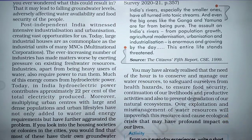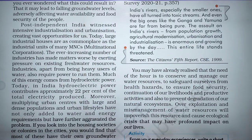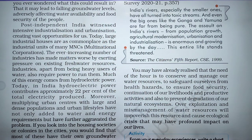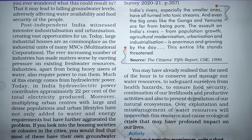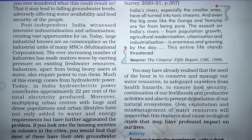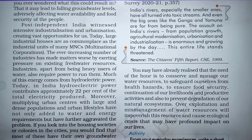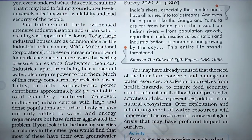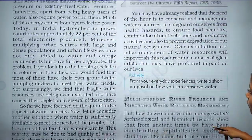We need to conserve and manage our water resources to safeguard ourselves from health hazards, ensure food security, continuation of livelihood and productive activities, and to prevent degradation of our natural ecosystem. Over-exploitation and mismanagement of water resources can cause ecological crisis that may have a profound impact on our lives. It is very important to conserve and manage water resources.